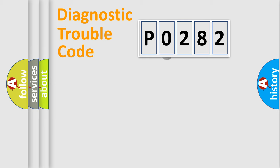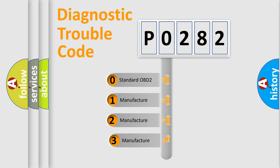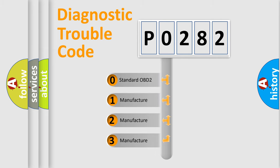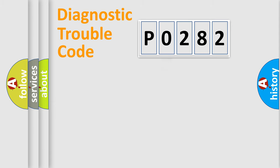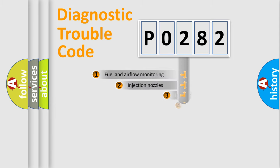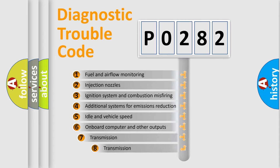This distribution is defined in the first character of the code. If the second character is 0, it is a standardized error. In the case of numbers 1, 2, or 3, it is a manufacturer-specific error. The third character specifies a subset of errors.